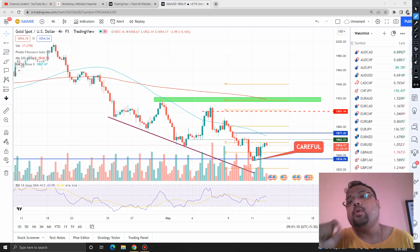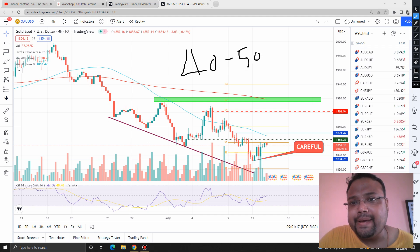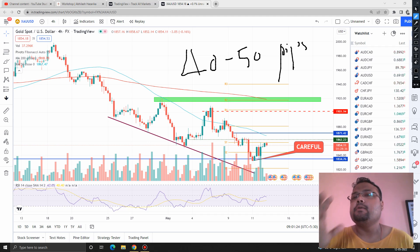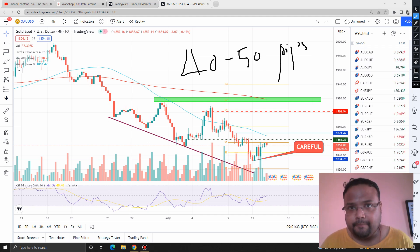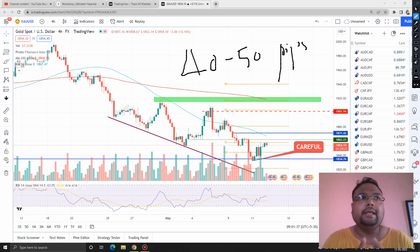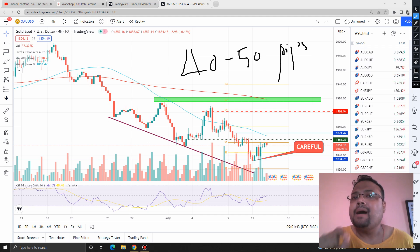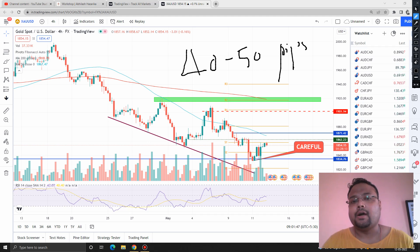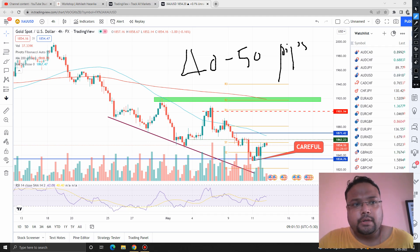Since the market is consolidating, it will be wise and safe for us to look for 40 to 50 pips max per trade. Traders should be very flexible — keep in mind that flexibility is the most important thing that will help you survive in the market. Do not expect any trend reversal because we don't have any sign yet.